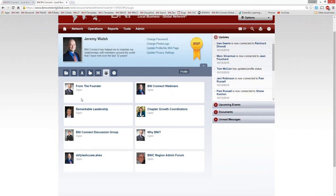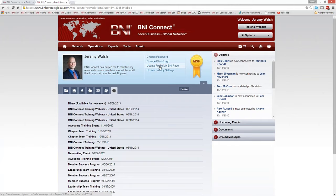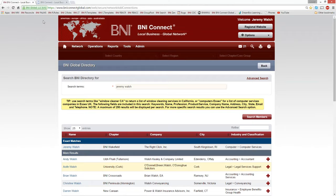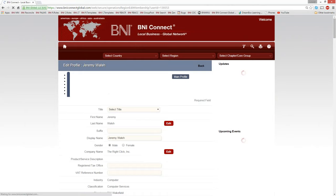To update all this information, from your profile page click 'Update Profile / My BNI Page.' Alternatively, from any page within BNI Connect click the Options button in the upper right corner and go to 'My Account.' Or from the home screen, you'll see 'Update Profile / My BNI Page' right in the top bar. All three links take you to the exact same place.